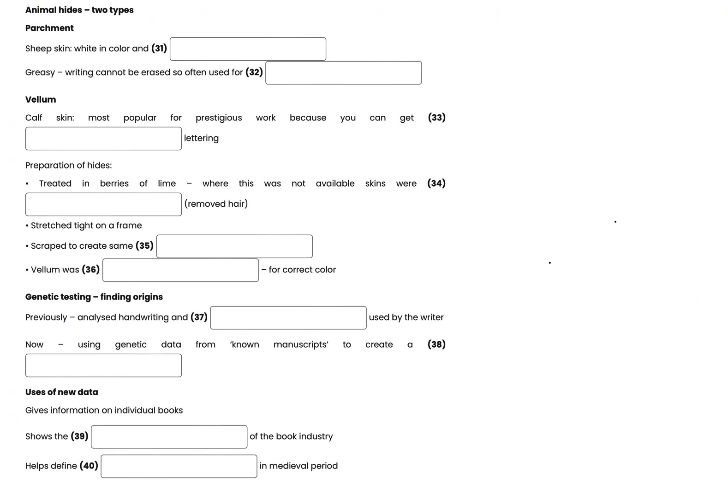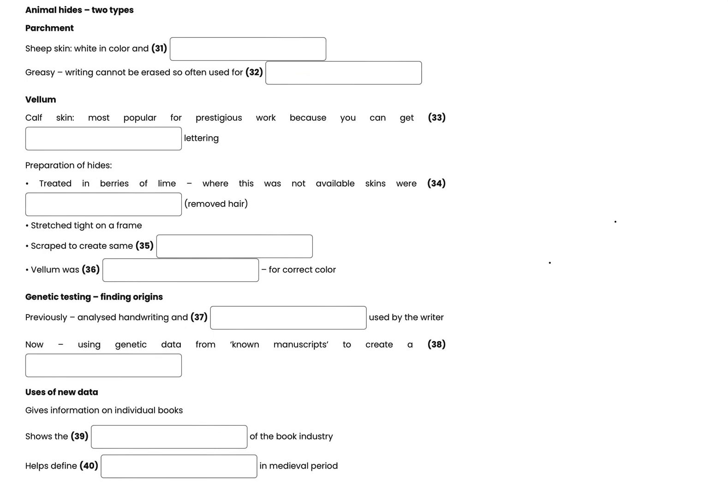My presentation today is on how the science of genetics is being used to shed light on the origin of manuscripts, anything written by hand, produced in the medieval period, that is, the period between the 5th and 15th centuries AD. As many of you know, thousands of medieval handwritten books still exist today. Some of them have a clear provenance, that is, we know exactly where and when they were written. But the origin of many manuscripts has been a complete mystery, that is, until 2009, when geneticists started using DNA testing to shed light on their origins.